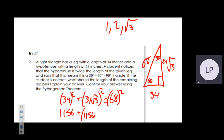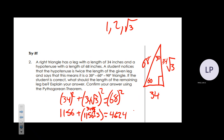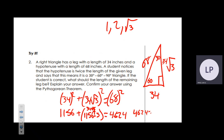√3 × √3 = √9 = 3, so 1156 × 3 = 3468. Then 68² = 4624. Adding: 1156 + 3468 = 4624. Does 4624 equal 4624? Yes — this is a right triangle and the rules do apply.